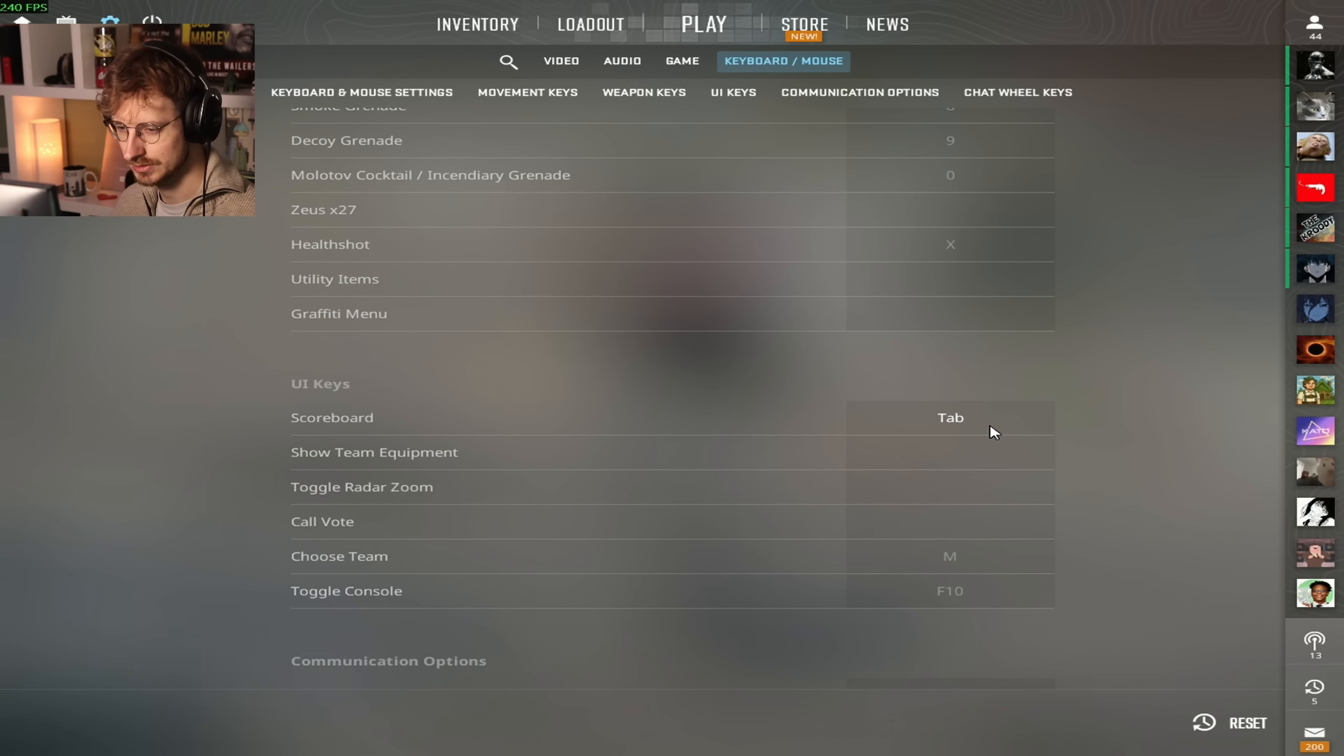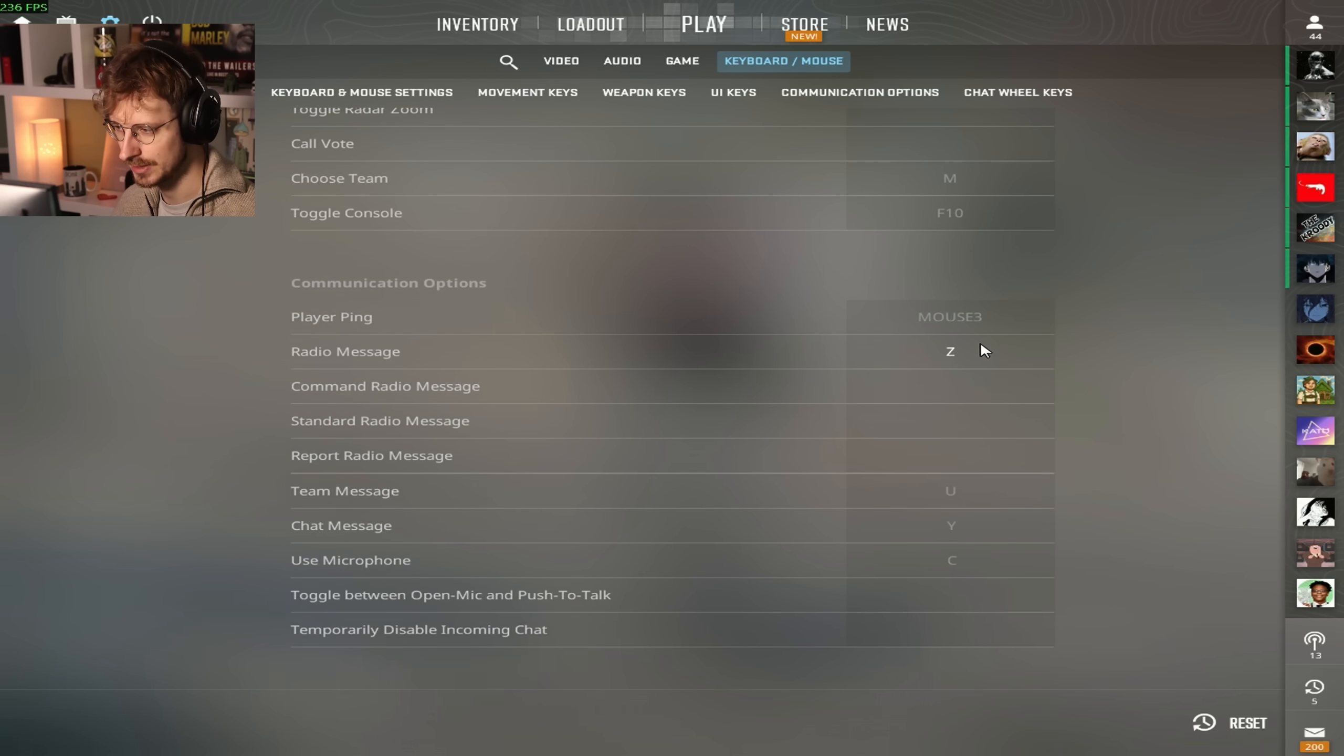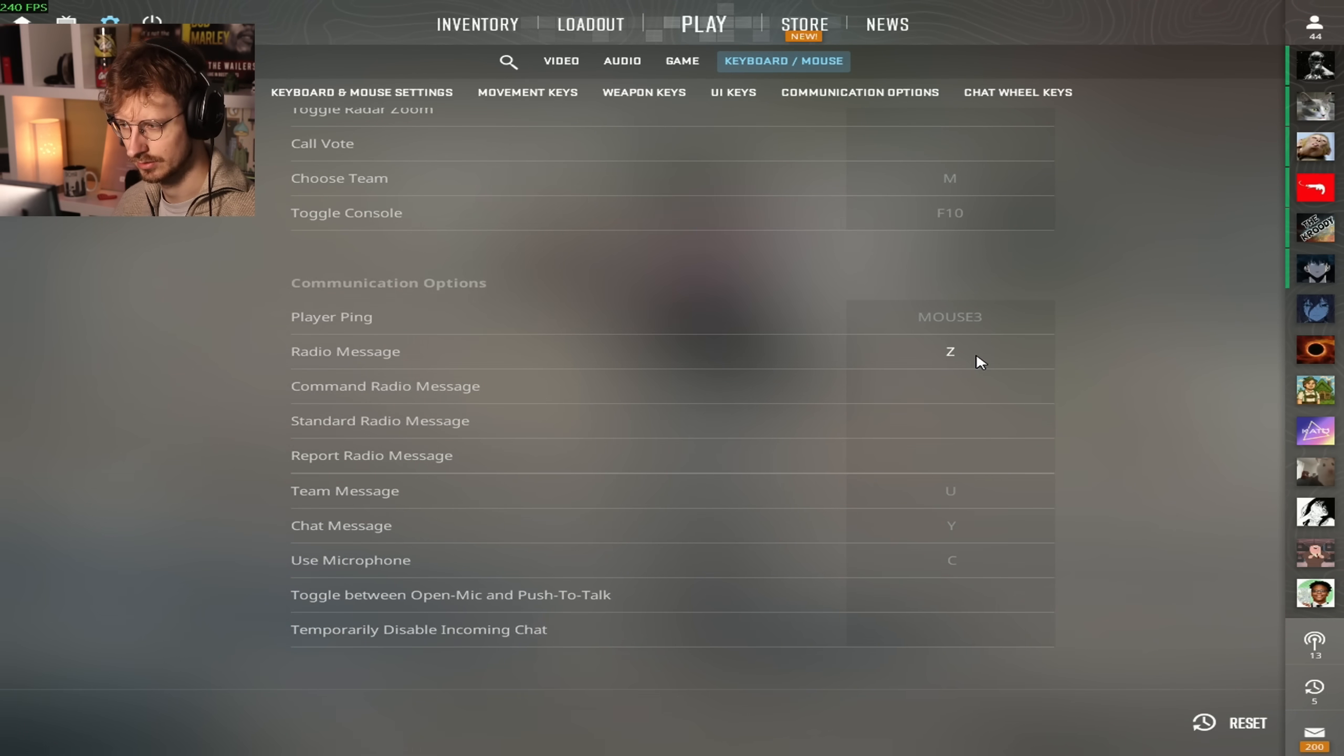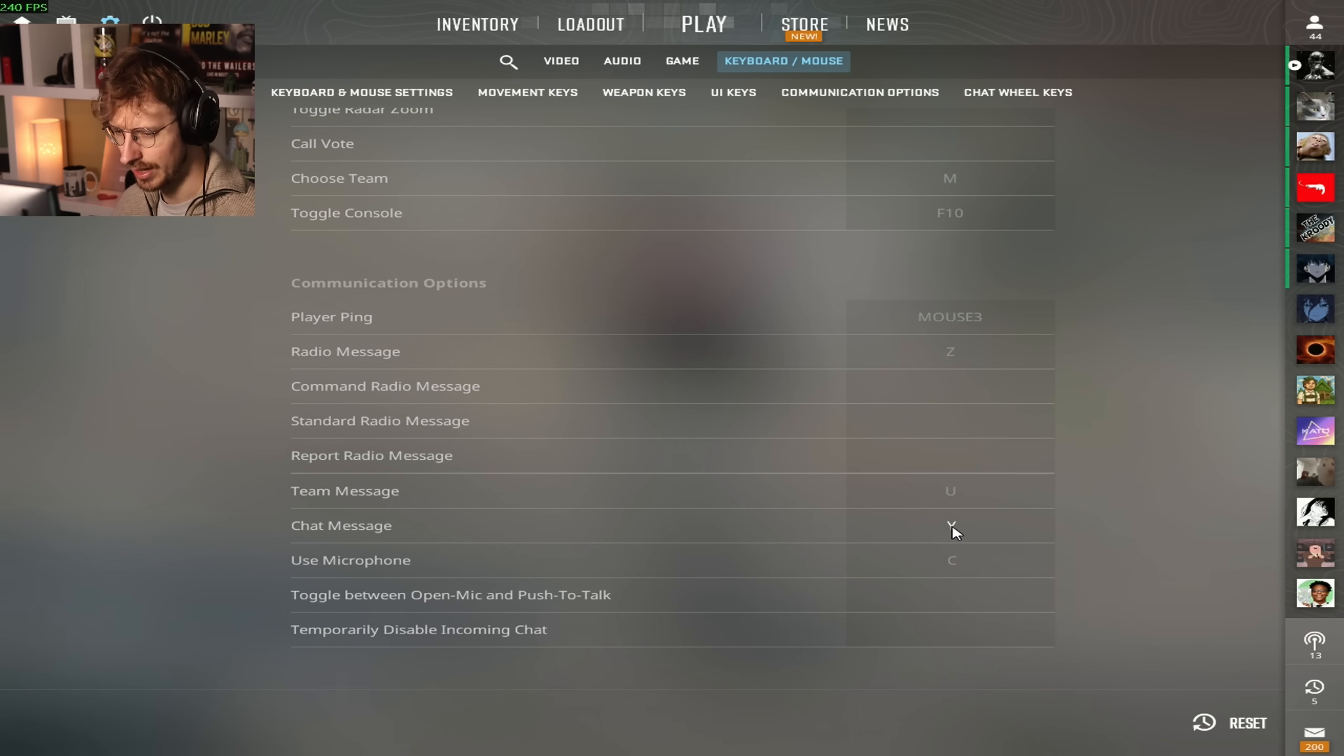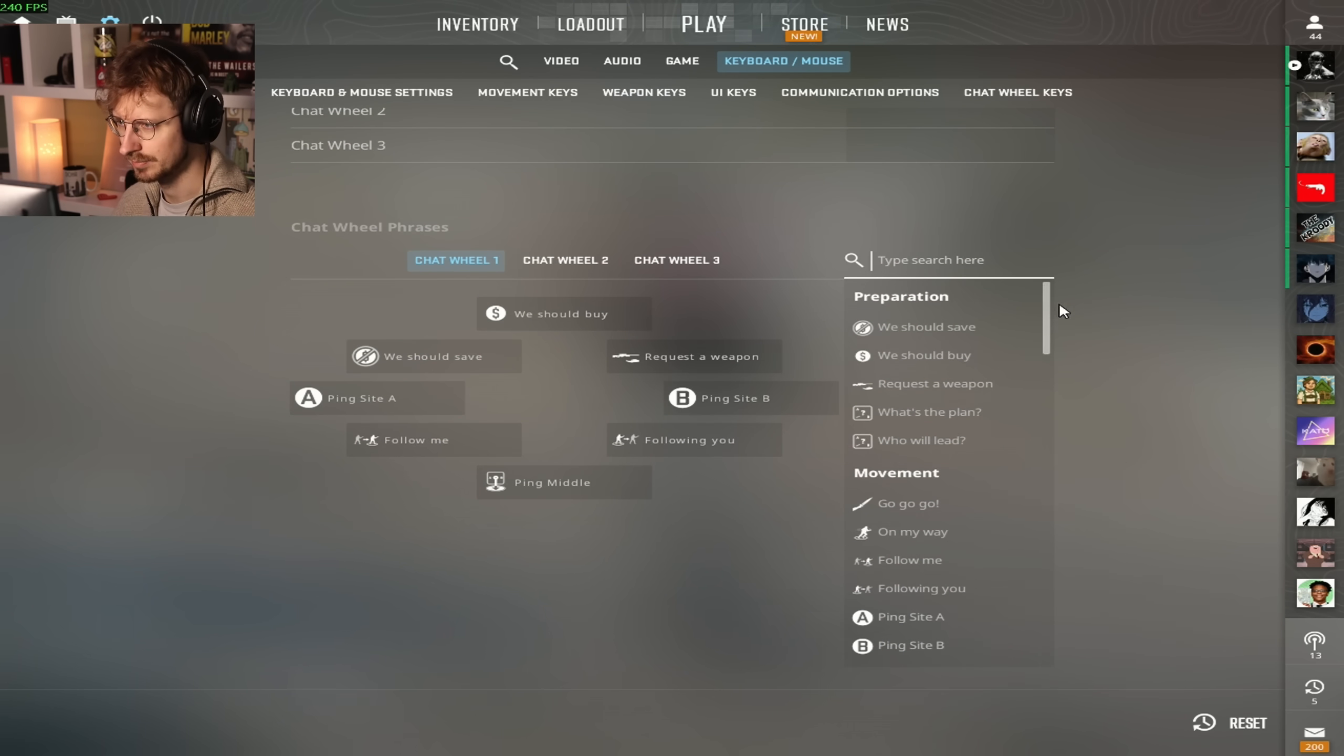Zeus, I don't have that. Health shot X. Scoreboard is on tab, choose team is on M, toggle console F10, player ping mouse 3, radio message is on Z. The reason why I only have radio message is because I just use this for bots. I believe this is like the confirmation, like hold position, yes. Team message is U, chat message is Y, use microphone C. And that's about it.